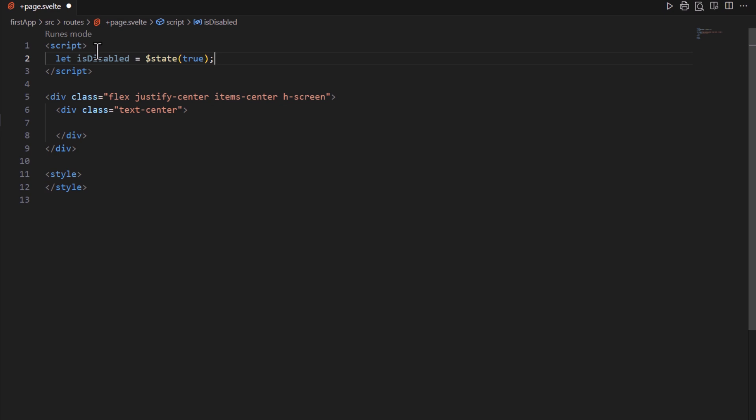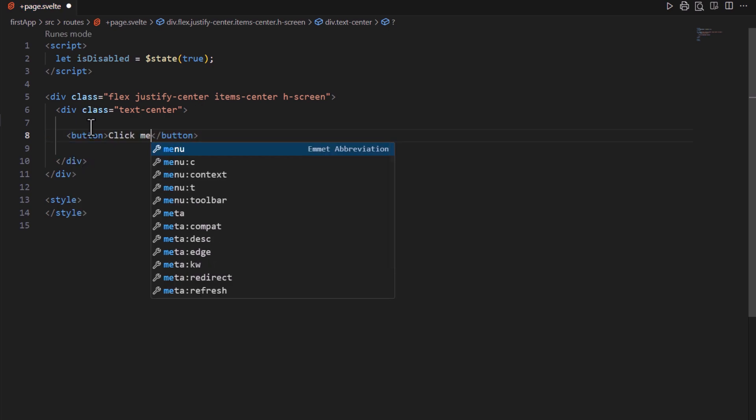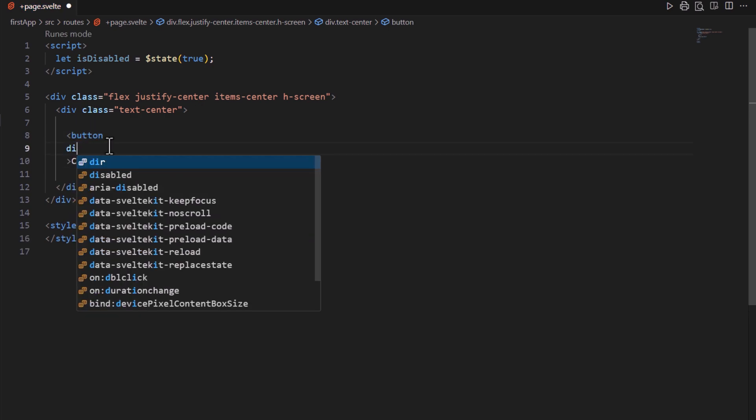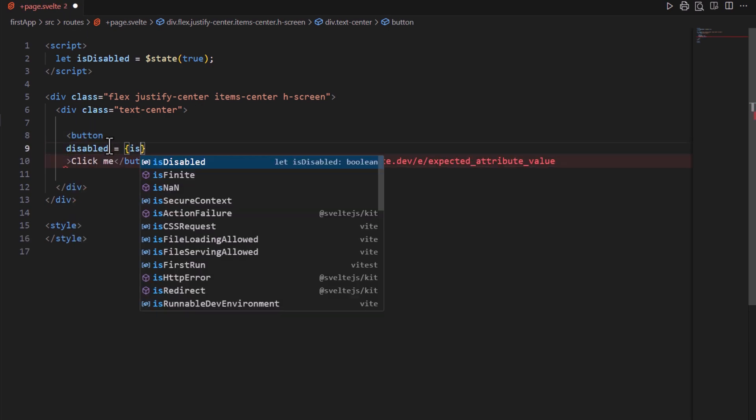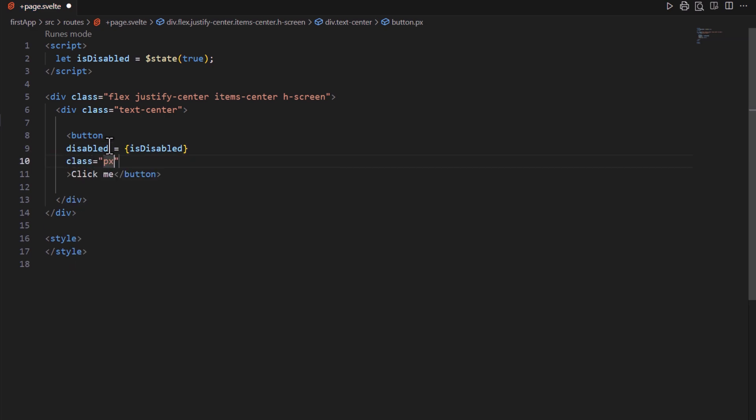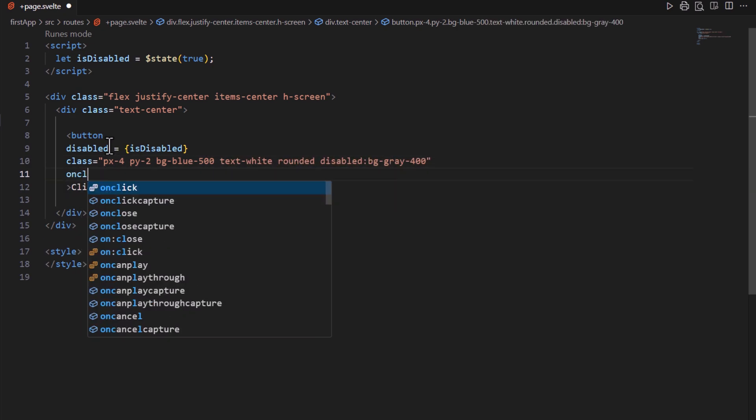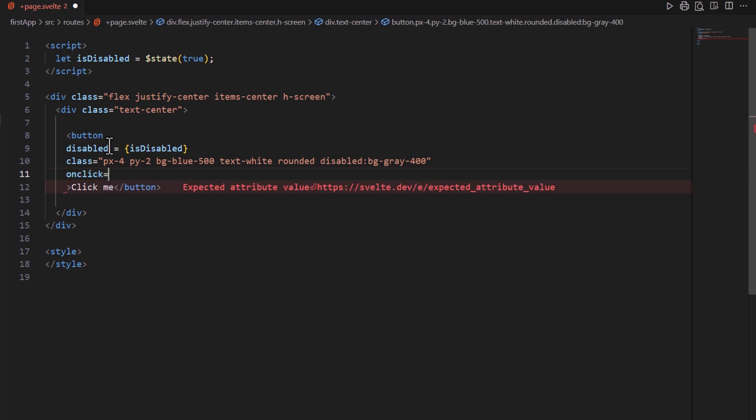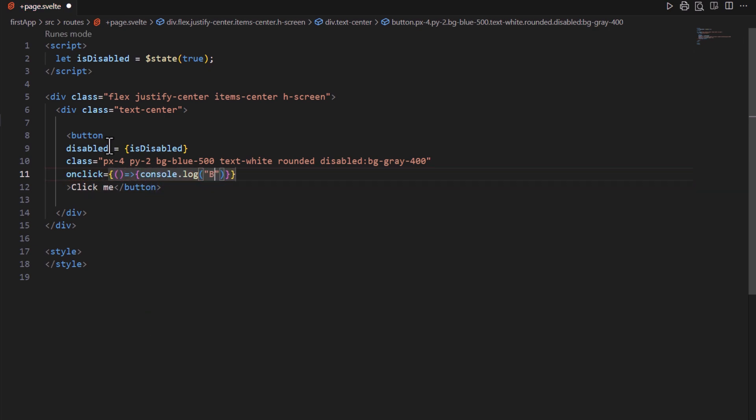Use state rune with this variable to update the UI accordingly. Then I created a button with ClickMe title. Now we bind the disabled attribute to isDisabled variable like this. Next I'm adding some padding, background color, text color, shape, and background color for disabled button. Next I passed an anonymous function to onClick attribute, and inside this function, I printed a message in console.